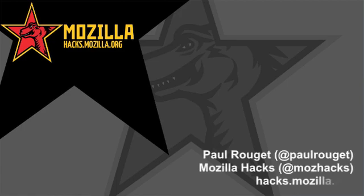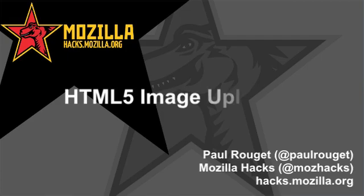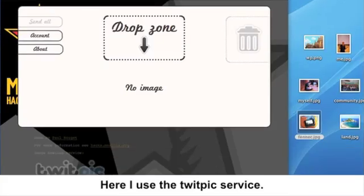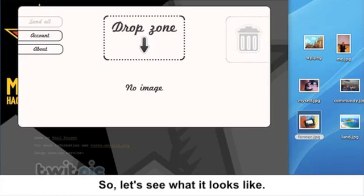Hi, this is Paul Rouget from Mozilla and today I would like to show you a new demo I've written. It's an image uploader. Here I use the TweetPix service. So let's see what it looks like.